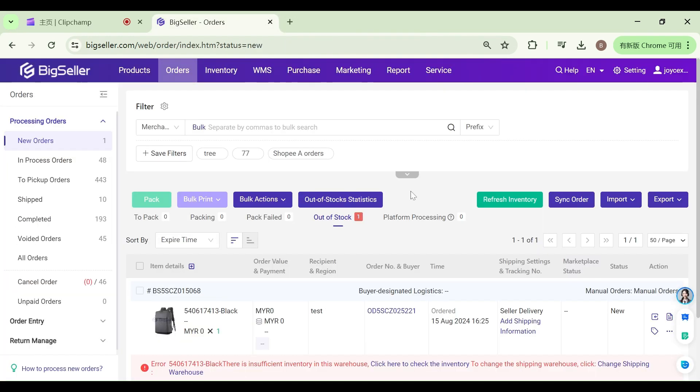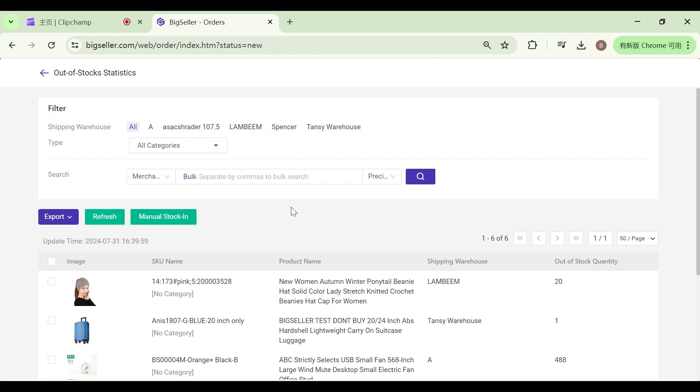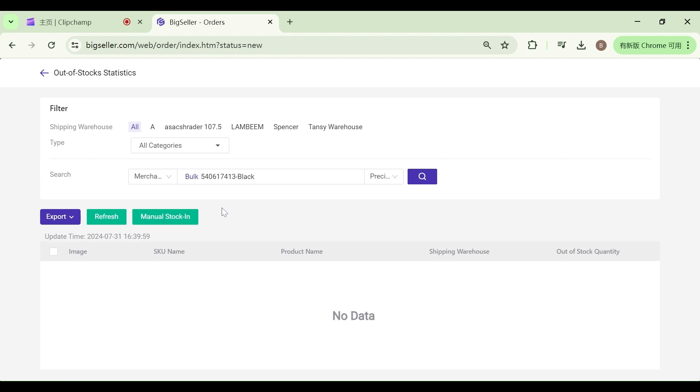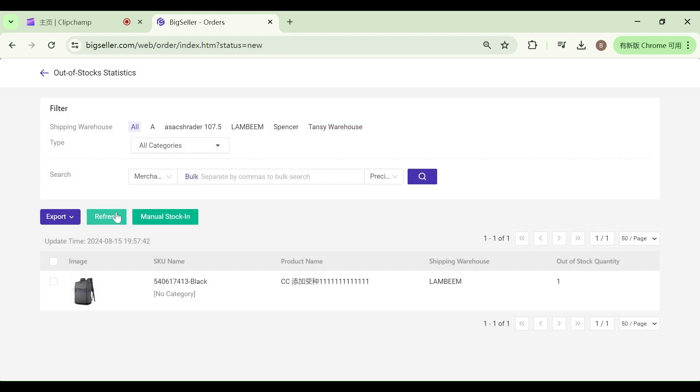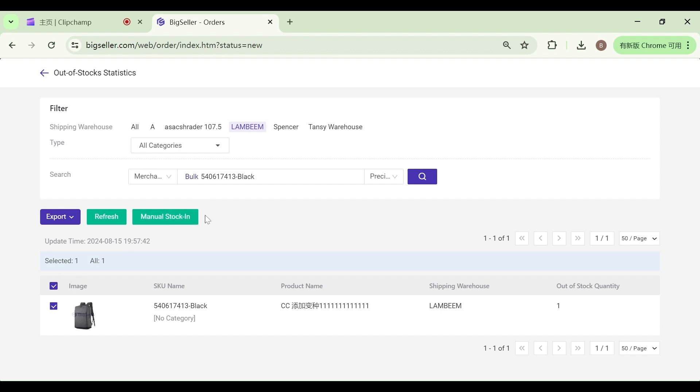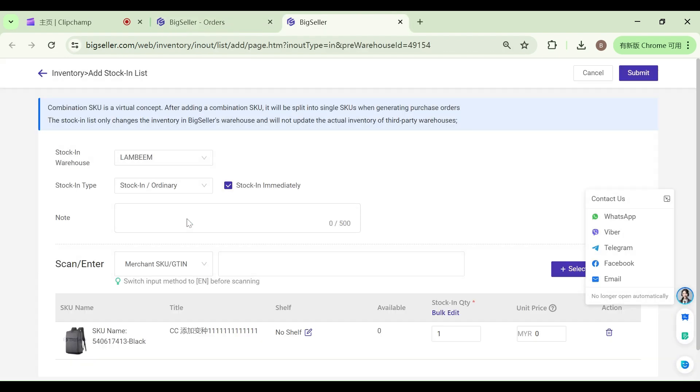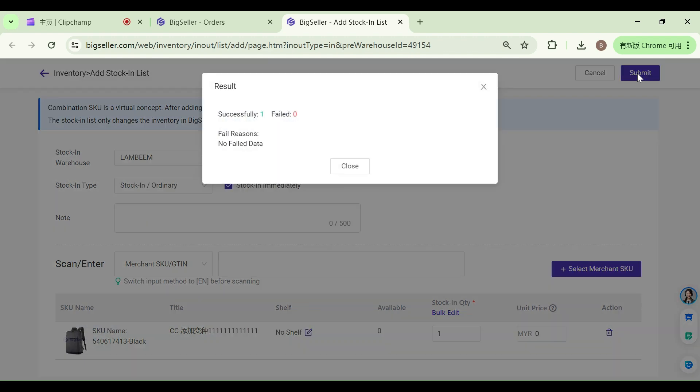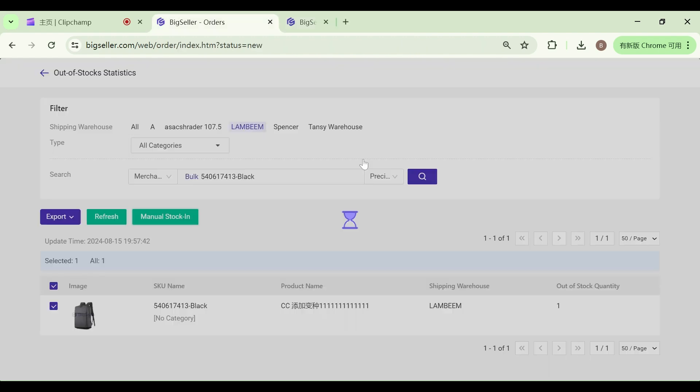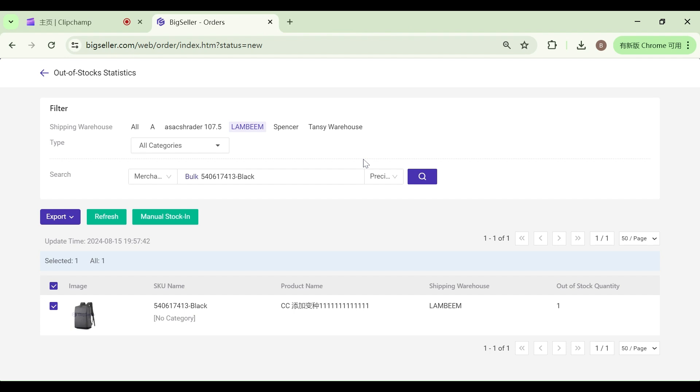You can also use out-of-stock statistics to know how many merchant SKUs are in out-of-stock status. On this page, you can filter the merchant SKU of the shipping warehouse. Click refresh button to calculate the stock quantity you need to stock in. Click manual stock in to increase stocks and create a stock in list. The stock in list will automatically fill in the number of out-of-stock products without manual filling.